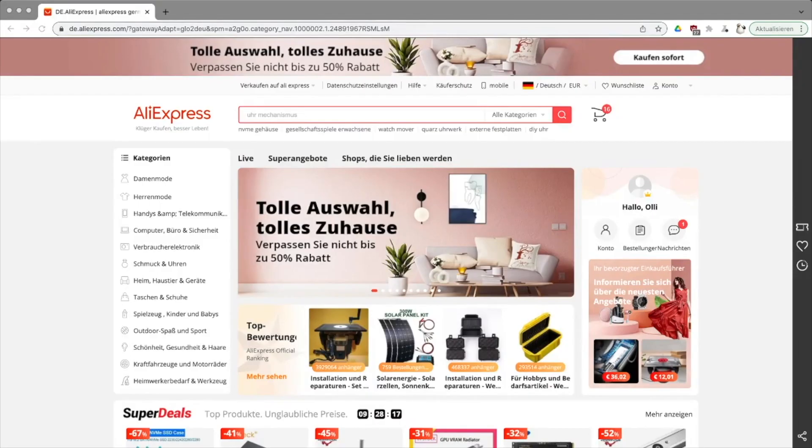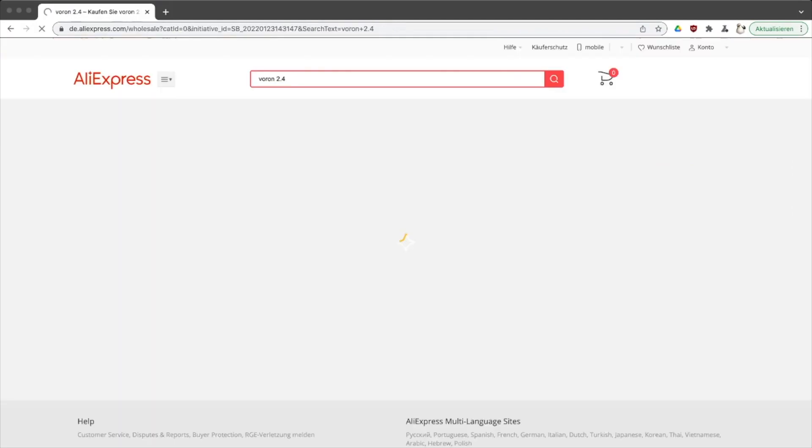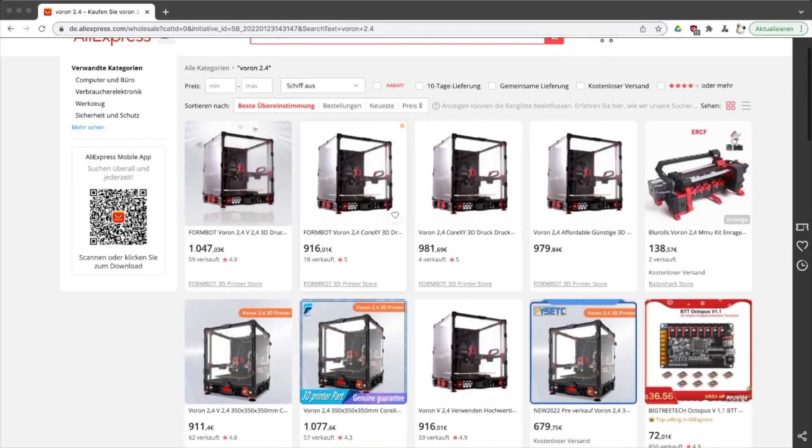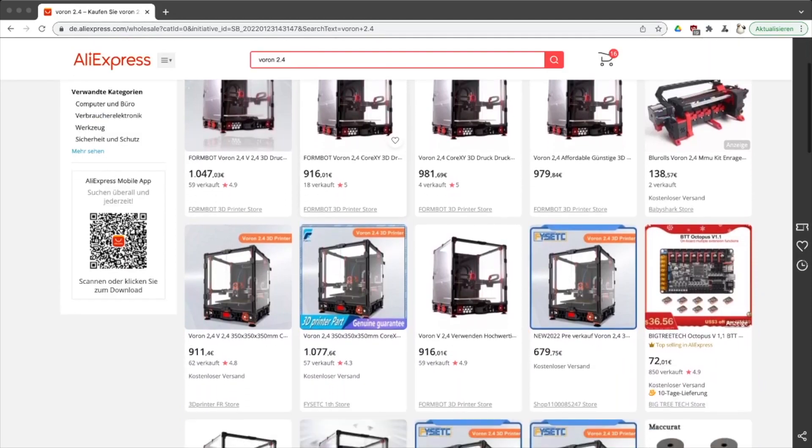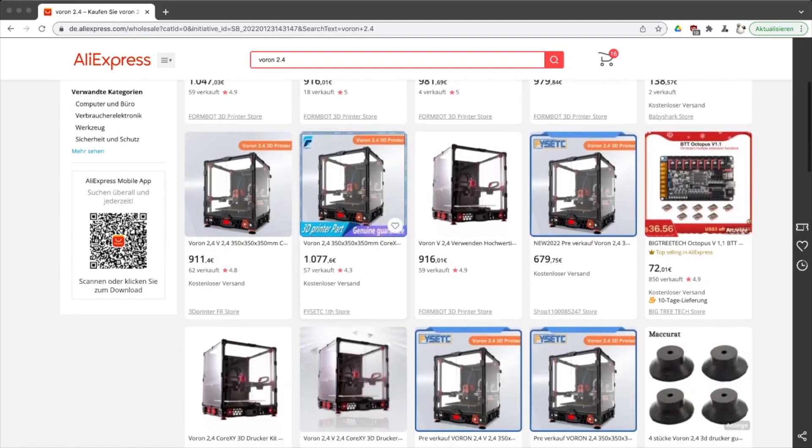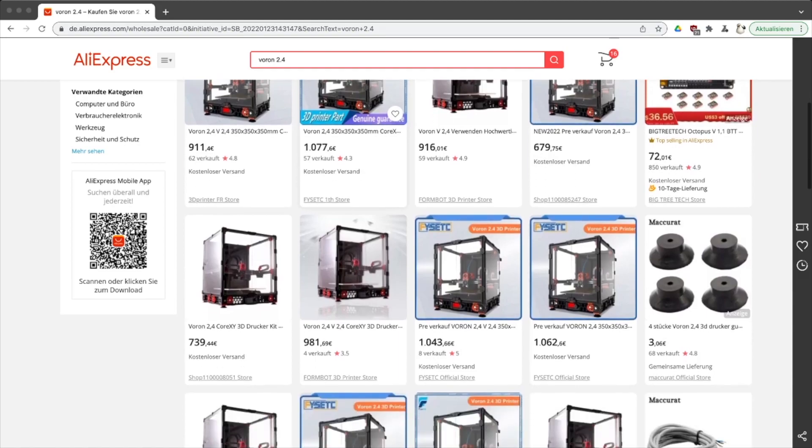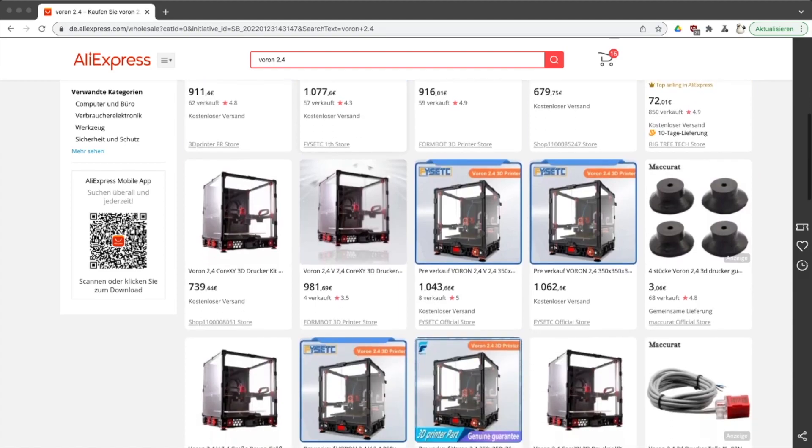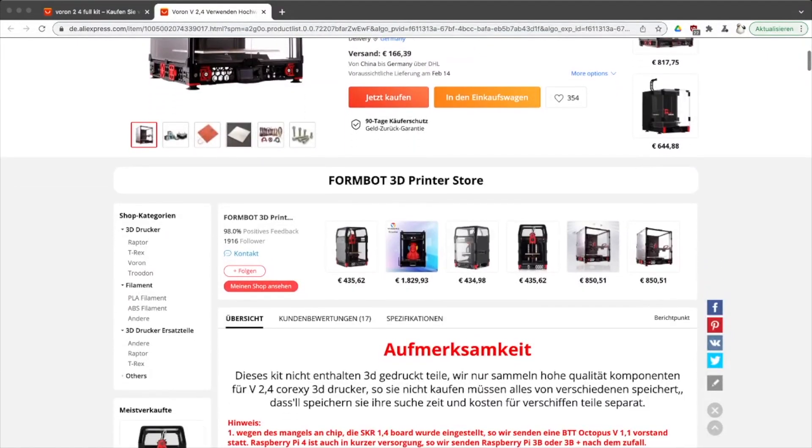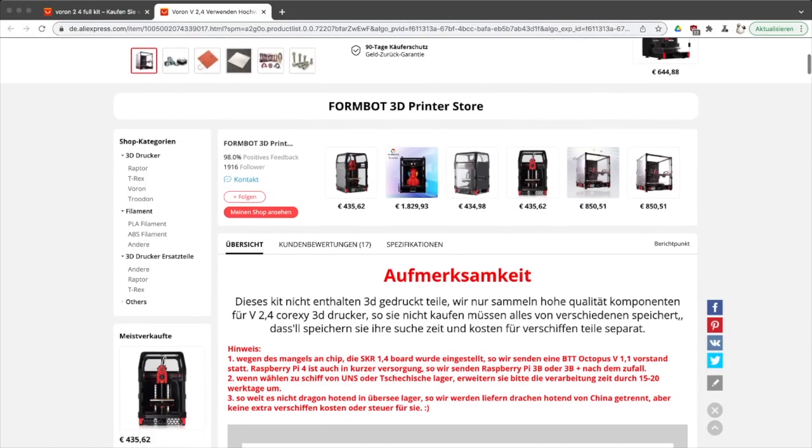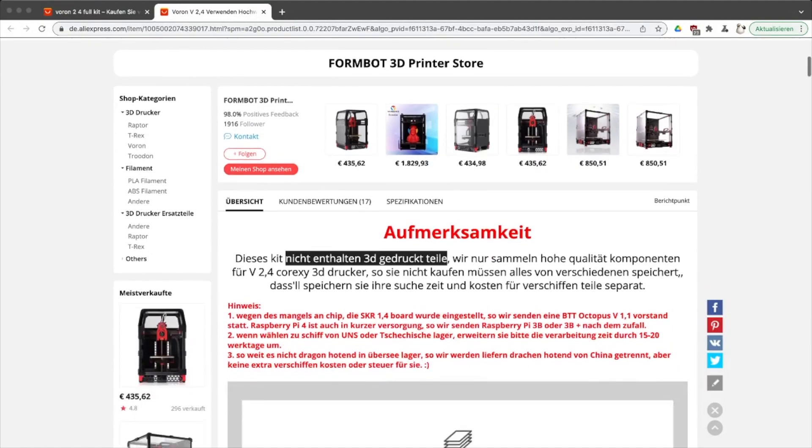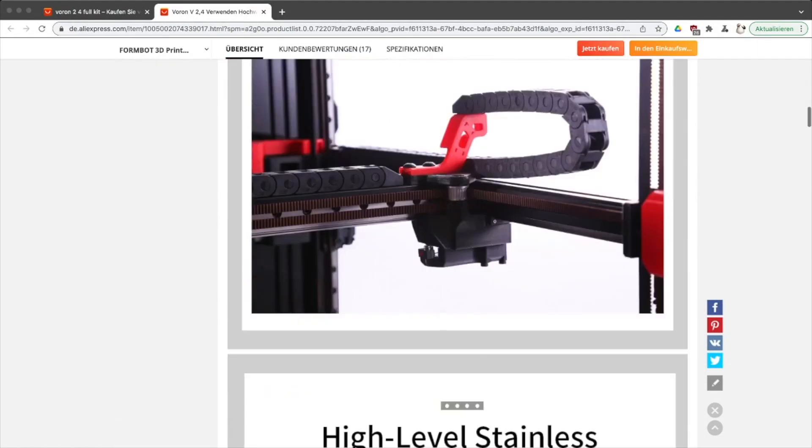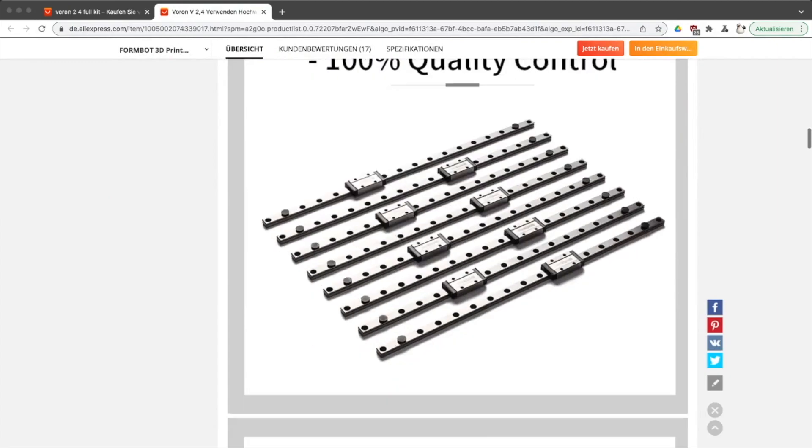When you build such a printer, you usually have two options. You can buy all the parts separately or different kits. The Voron community has put a sheet online where you can find all the appropriate parts. I decided to buy a kit from AliExpress for cost reasons. The advantage for me was simple: I have directly all the components I need and I do not have to import or buy super many packages.